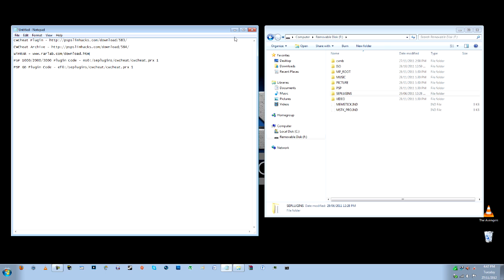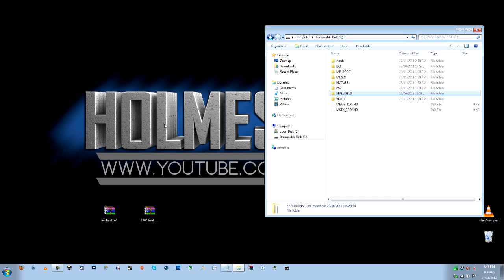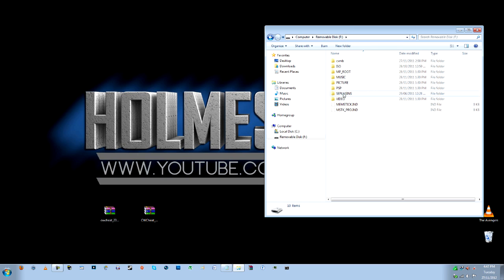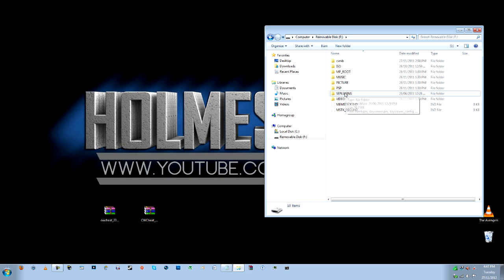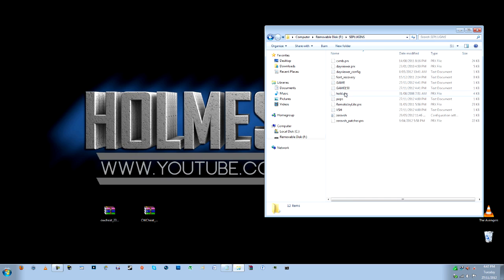So download those. Once you've got everything there you need to plug your PSP in via a USB cable that you will get in the box. And you'll end up with this. So if you don't have an SE plugins folder on your PSP already you need to right click, go to new and folder and make an SE plugins folder in capital letters.